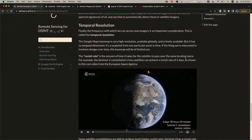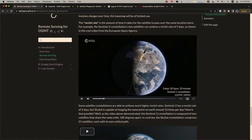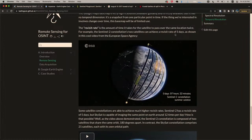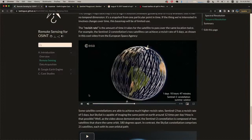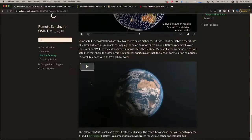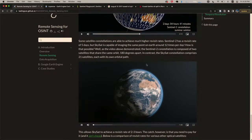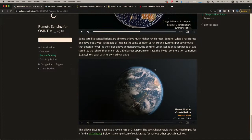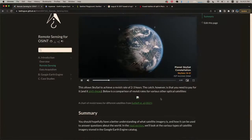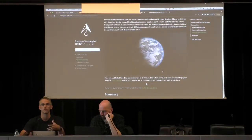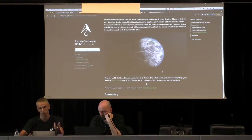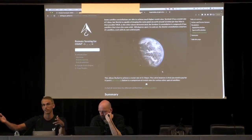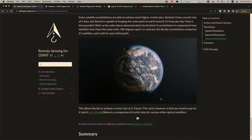Temporal resolution is also a factor — how frequently can you get imagery of the same place on Earth? Sentinel-2 has a revisit rate of five days, meaning it can image the same point roughly once a week. Other closed-source or more expensive satellite imagery sources can image the Earth up to 12 times per day by launching many satellites at different orbital trajectories. Depending on your use case, consider spatial resolution (how sharp), spectral resolution (how much of the electromagnetic spectrum), and temporal resolution (how frequently you need new imagery).